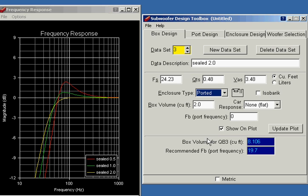With a sealed box, the only number you need to worry about is the volume of the box. With a ported box, there's this other thing here called port frequency. That has to do with how you've tuned your port.